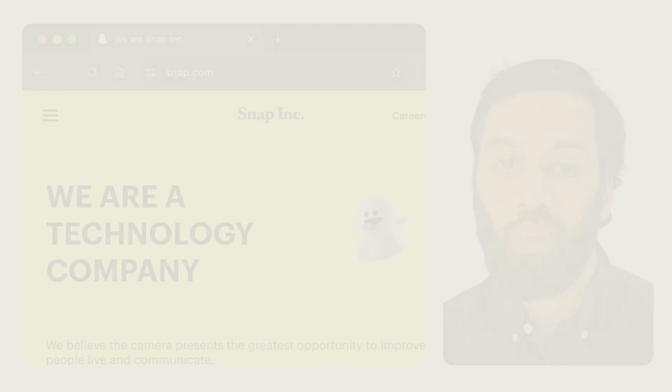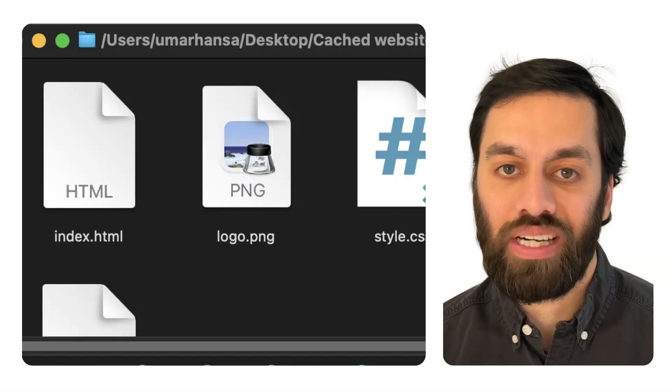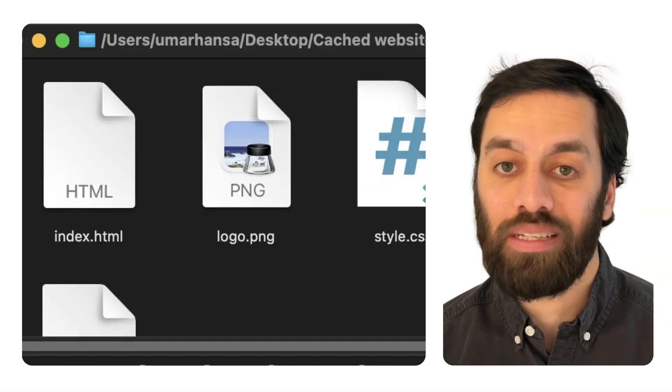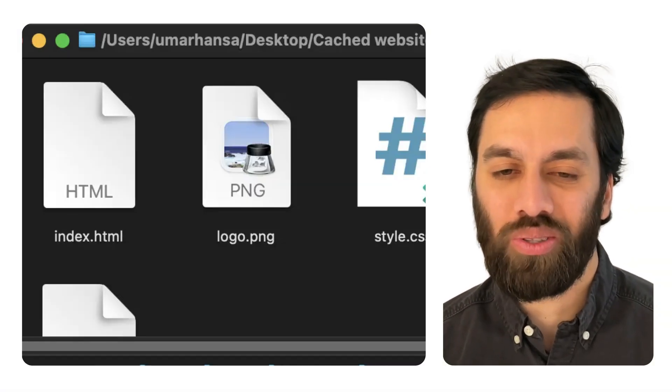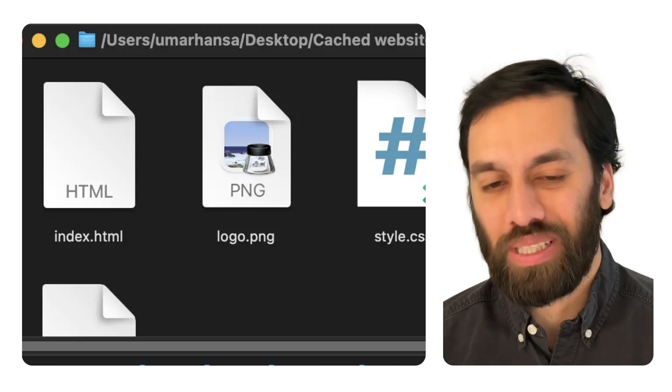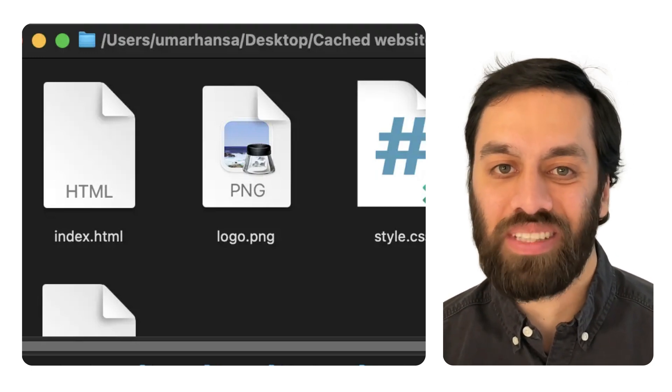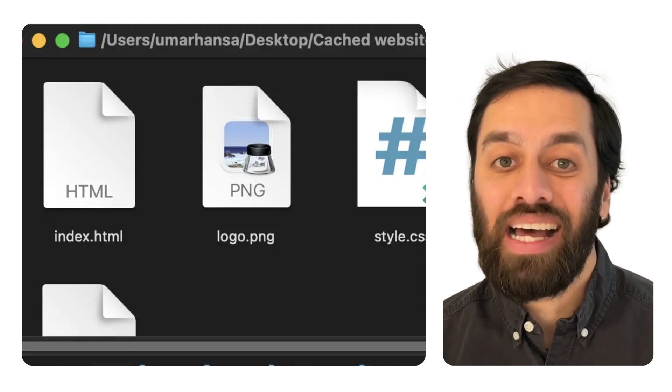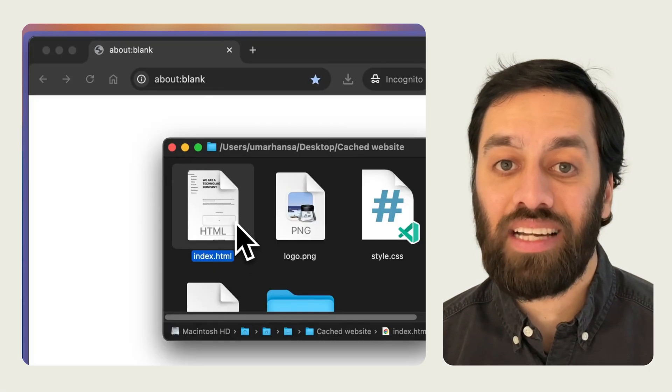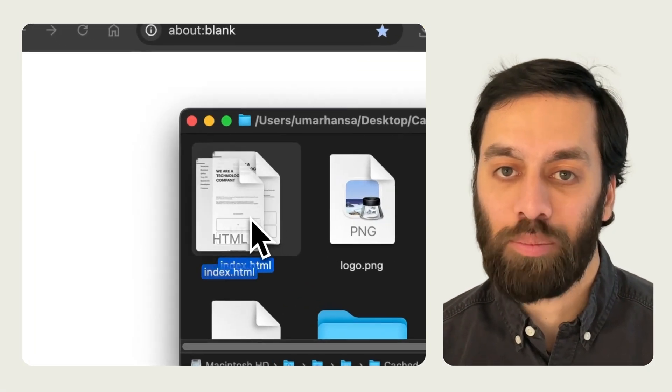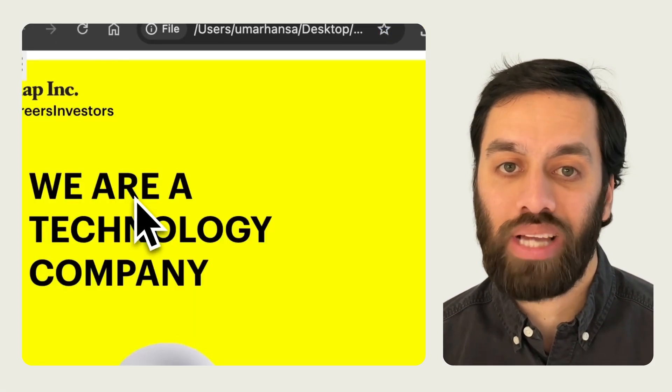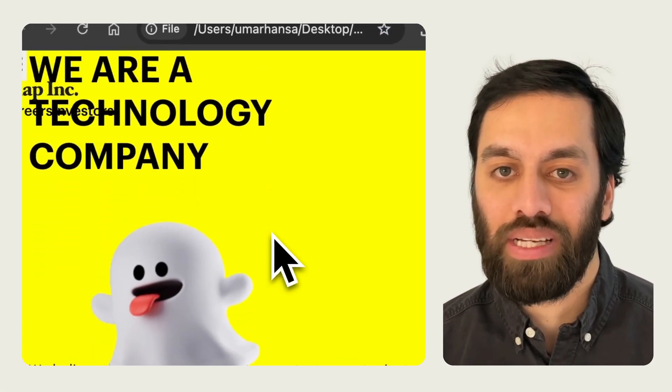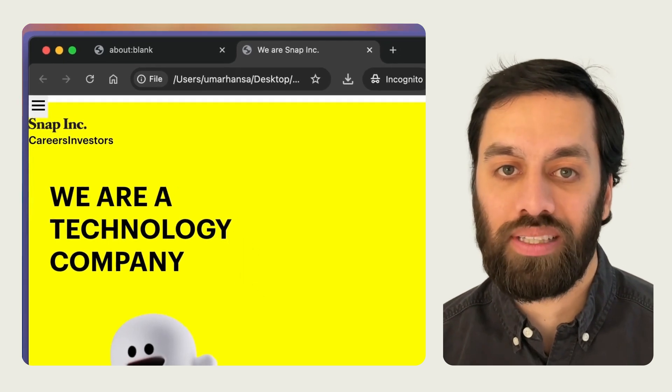But what exactly is browser caching? Simply put, when you load a website, your browser saves files like JavaScript, CSS, and images as if in a folder on your desktop. Not literally a folder, but you can imagine a folder on your desktop for the sake of this example. The next time you visit that site, instead of downloading all those files again, the browser simply serves them from its local cache. That folder on your desktop. And it makes the page load a lot faster.